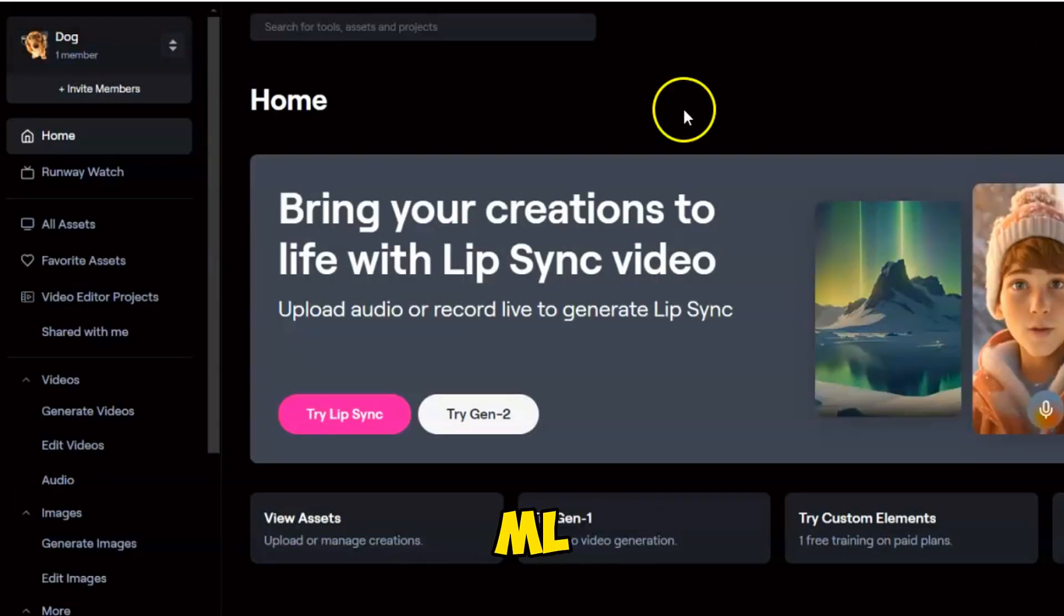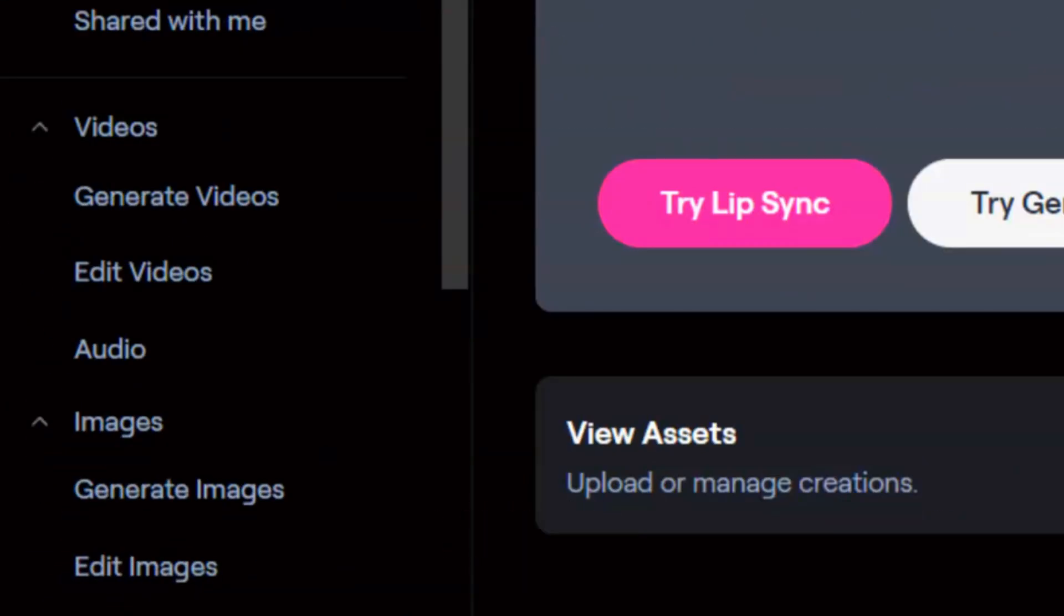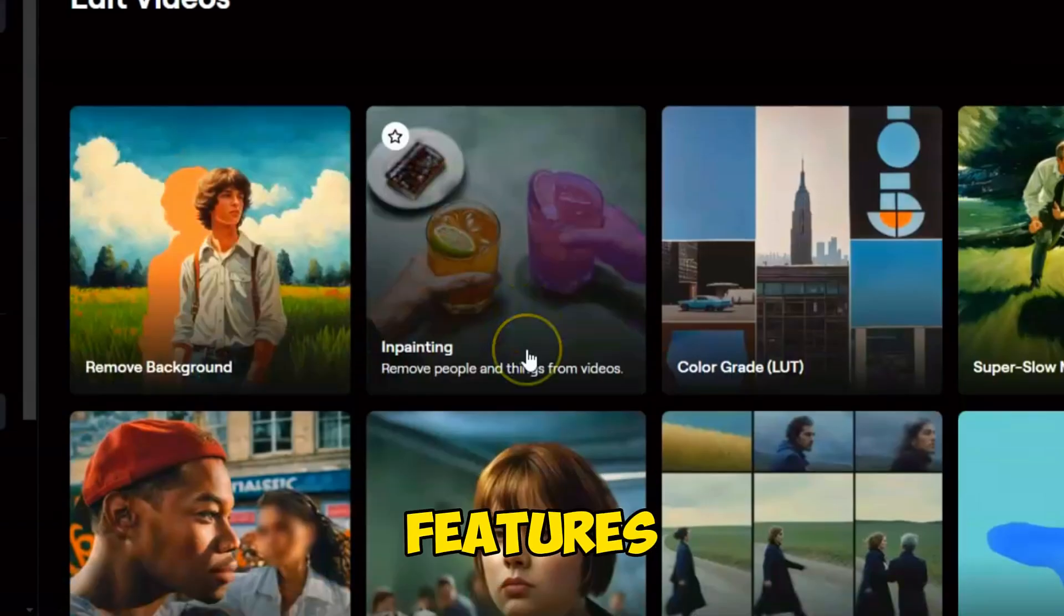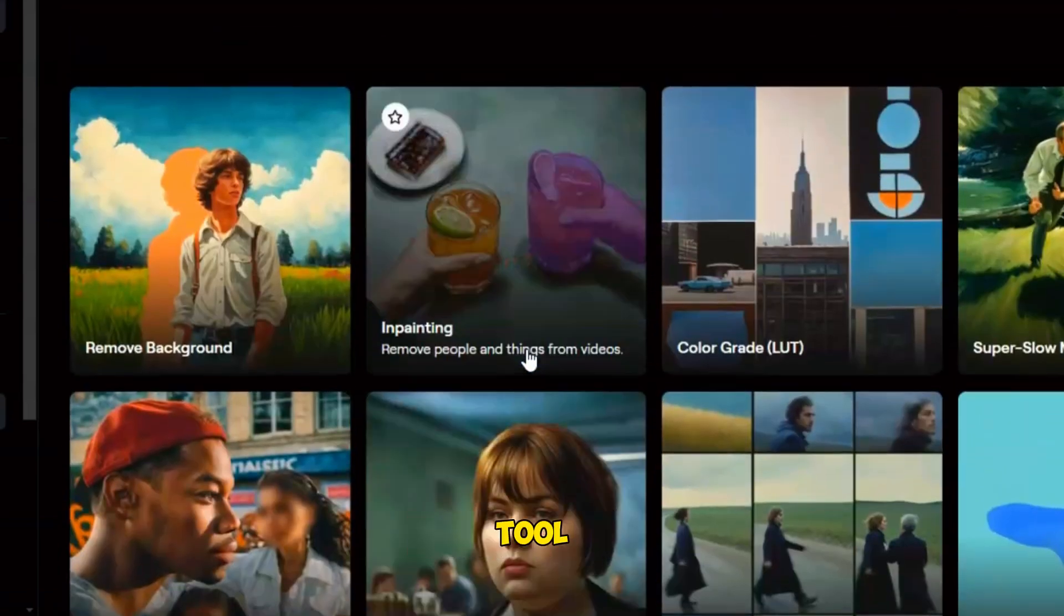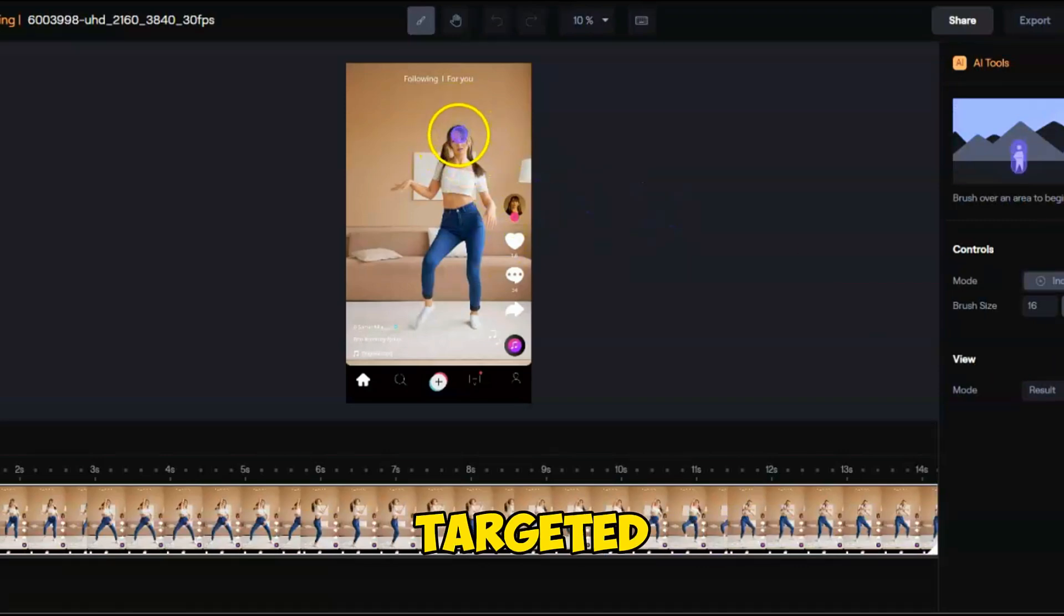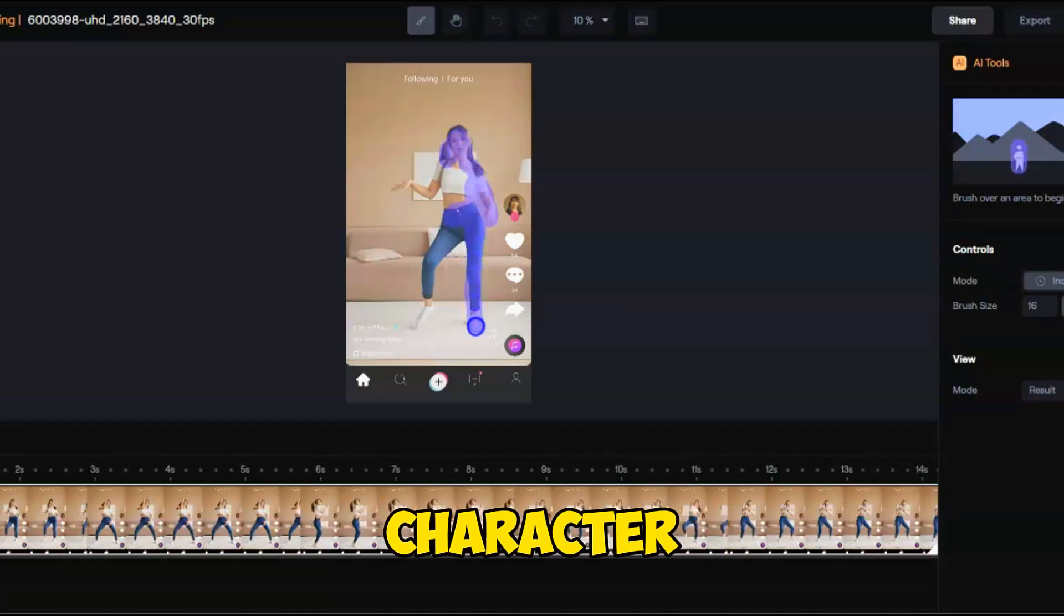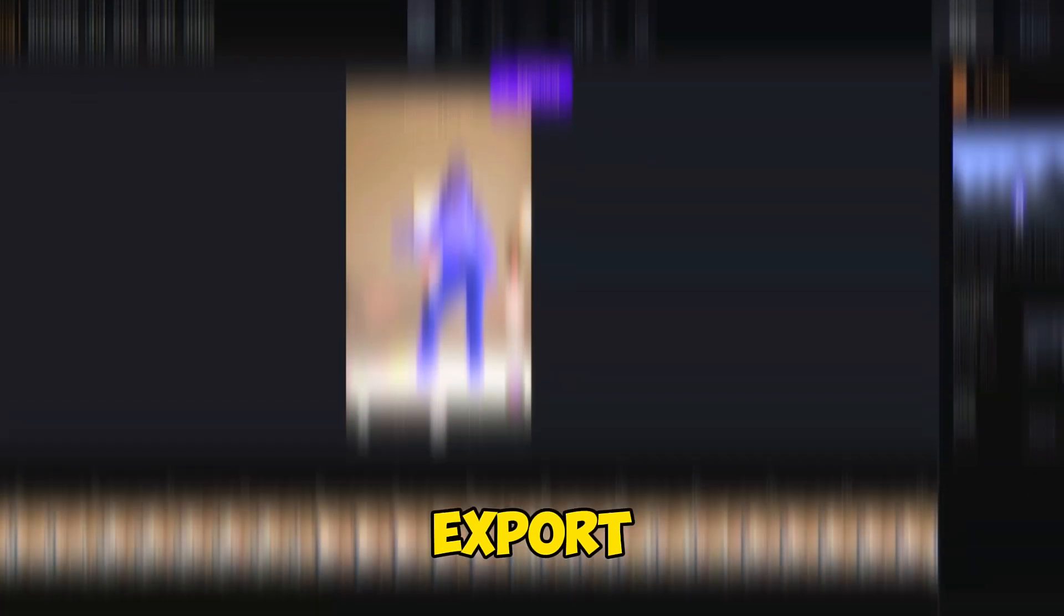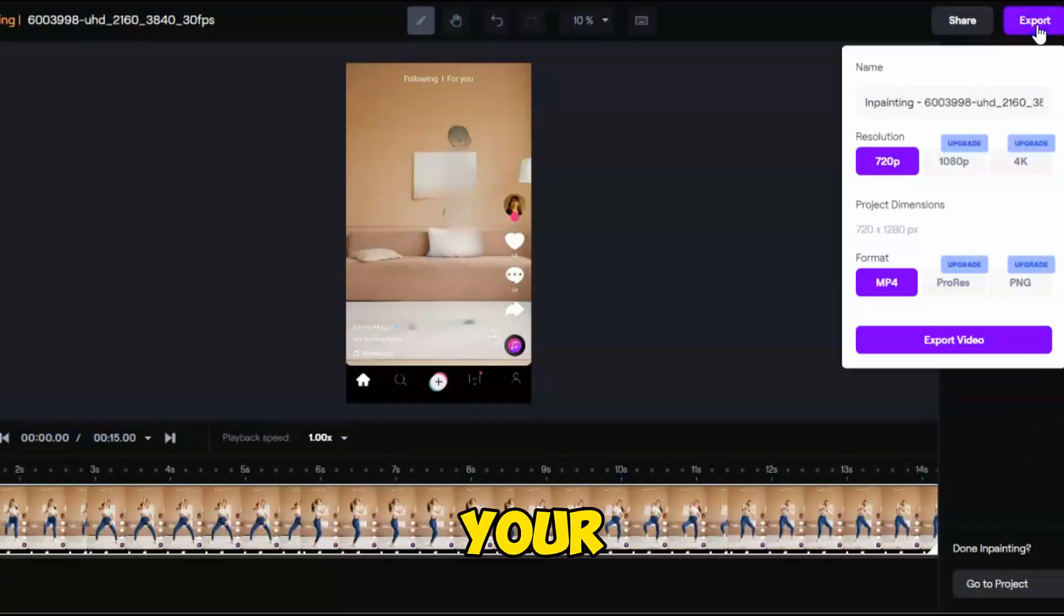After logging into your RunwayML account, select the Edit Videos tool. This tool offers several features. Choose the Inpainting tool. Upload the targeted video and use the Brush tool to select the character area you want to remove. Then hit the Export button to save the edited video to your device.